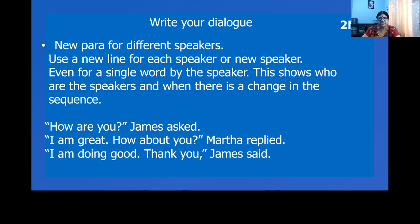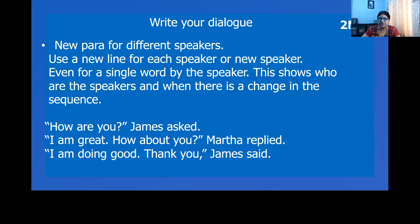For instance, 'How are you?' James asked. So James is the first speaker. 'I am great. How about you?' Martha replied. Martha is the second speaker. So you start a new paragraph for a different speaker. Again, James has to reply — you begin with a new paragraph. 'I am doing good. Thank you,' James said. So have a new paragraph for different speakers.